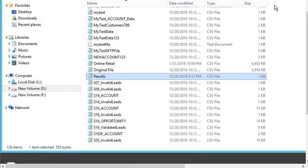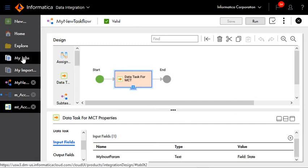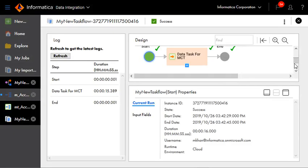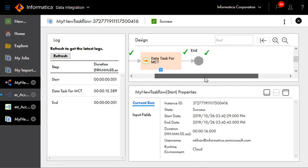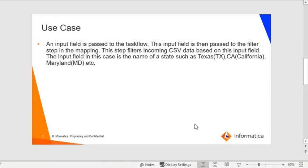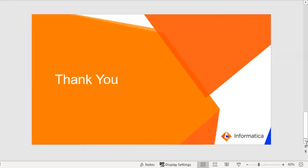We can take a look at the task flow under My Jobs. This is our task flow, and as we can see it has executed successfully. That's pretty much it — hope you find this KB helpful. We would like to hear from you; please send us your feedback at the email address shown on this slide, and you can also reach us on Twitter. Thank you.